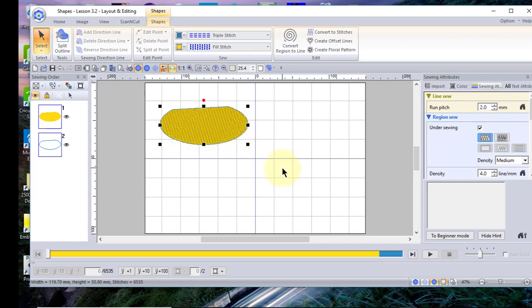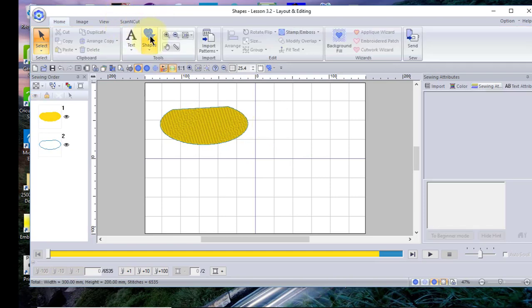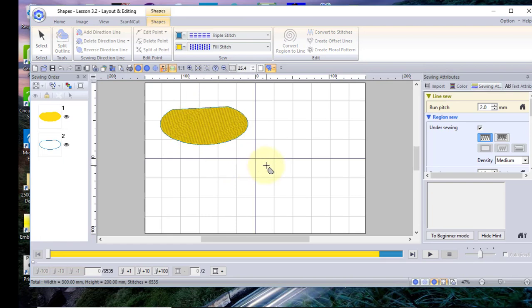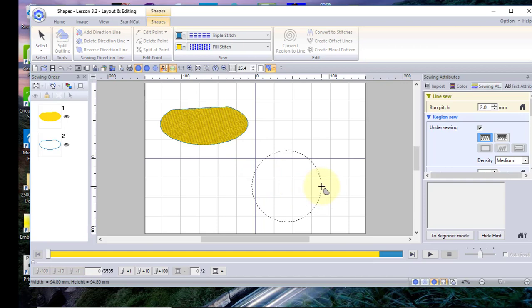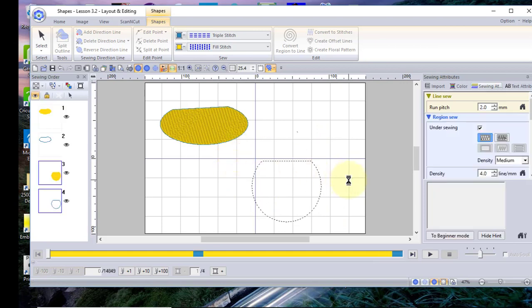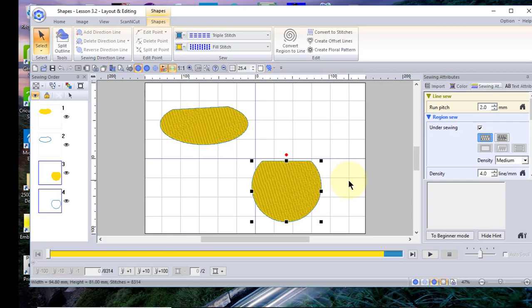Now we'll look at the same arc shape but holding down the Shift key. We'll choose the arc, hold down the Shift key, and you'll see a perfectly symmetrical shape. Now we'll let go, click, click, and click again — and that completes this pattern.